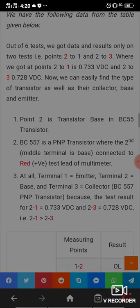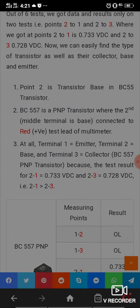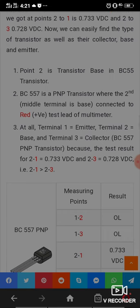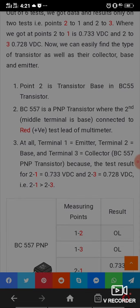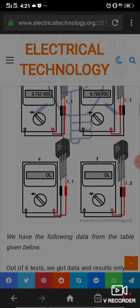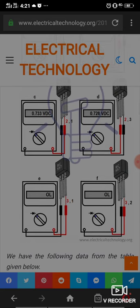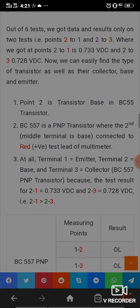We left our topic at point 2. Terminal 1 is emitter, terminal 2 is base, and terminal 3 is collector. Terminal 1 is emitter because the collector has a low value compared to the emitter terminal.